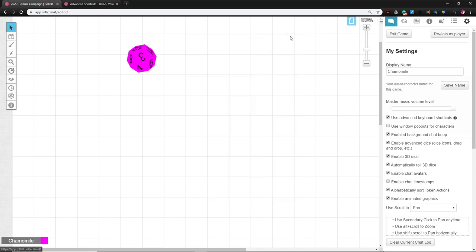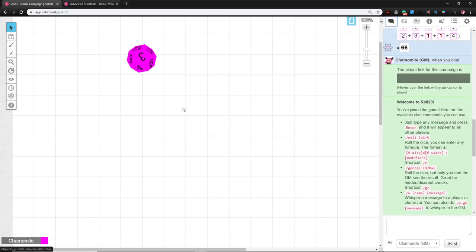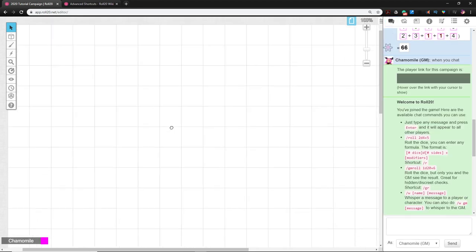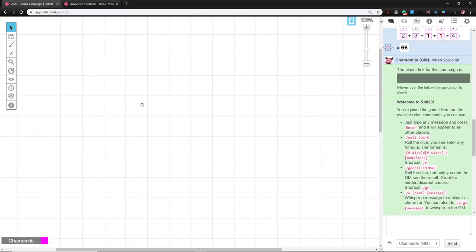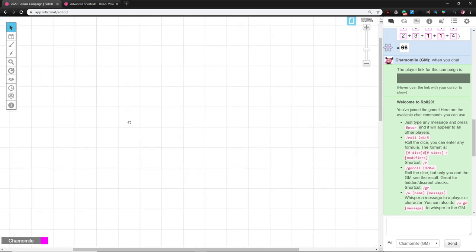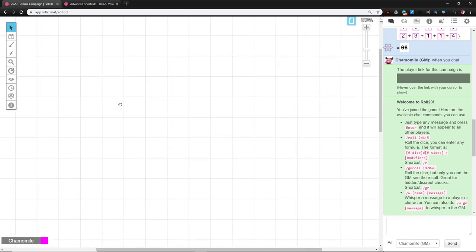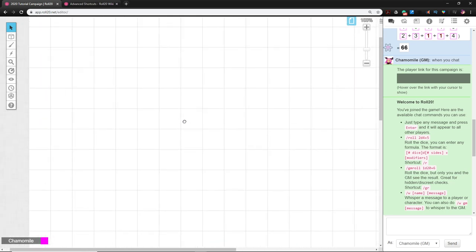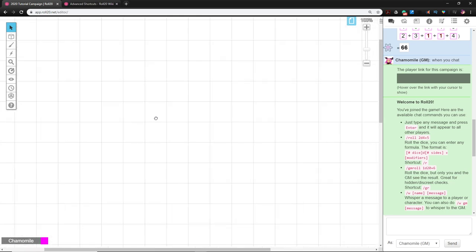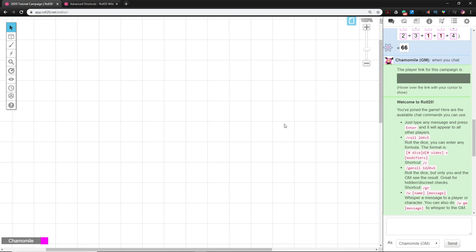So we've explored the basic interface. In the next video we're going to set up a starting page for our campaign. I'll catch you in the next video.